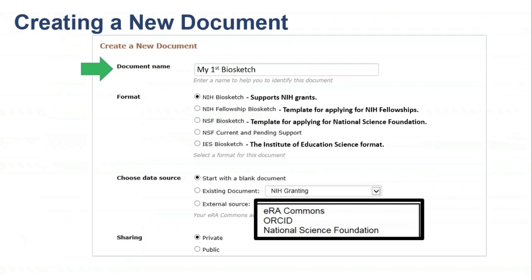Now let's begin creating a biosketch. The first time you access ScienceTV, you will be taken to the Create a New Document page. The form allows you to give the document a title, determine the format of the biosketch, select your data source, and decide whether you will be starting with a blank document, duplicating an existing one, or using an external source like ORCID — which will automatically import your biographical and citation data. Finally, determine if you'd like to share your document via URL or keep it private, and you can always change this setting.